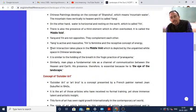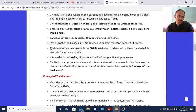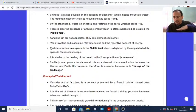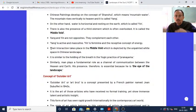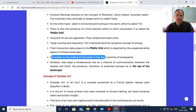The Middle Void is similar to the holding of breath in the yogic practice of pranayama. Pranayama means inhaling and exhaling of breath. After we inhale and before we exhale, we need to retain the breath for some time. That retention of breath in the yogic practice of pranayama is what is called the Middle Void.